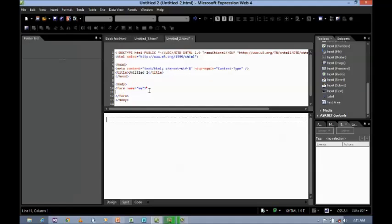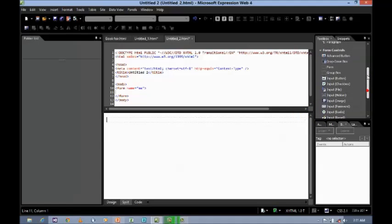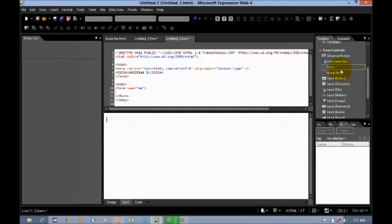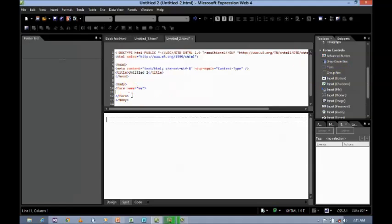And in between this form tag, we are going to use form controls. If you're not using the form tag, each time when you use a control it will create a new form tag. So, better to use the form tag first.